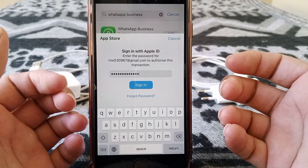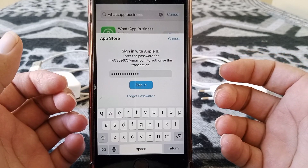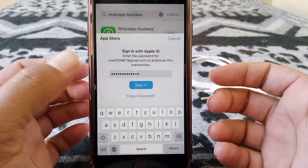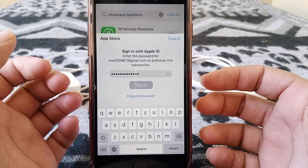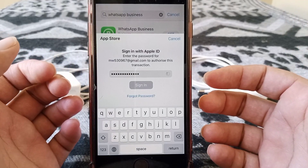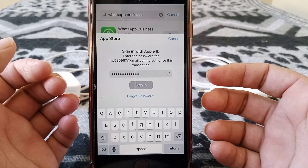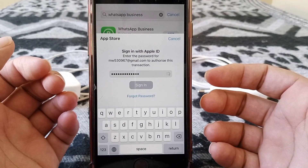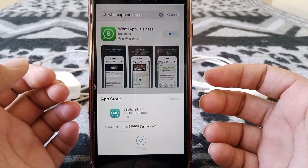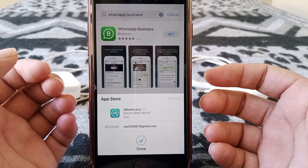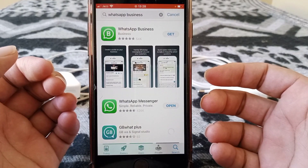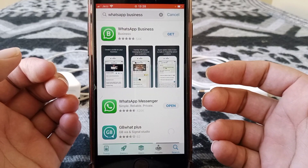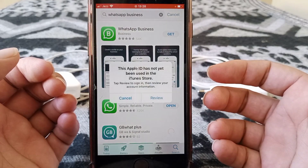Hello and welcome back. Today we're going to talk about an App Store error while downloading or installing apps from the App Store on your iPhone and iPad. Let's start without wasting any time.